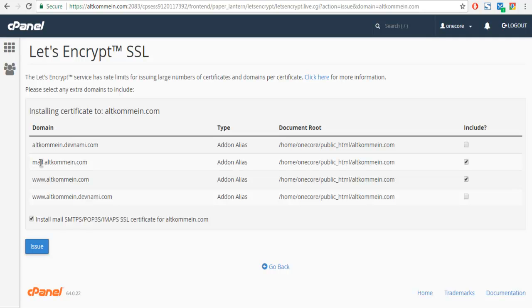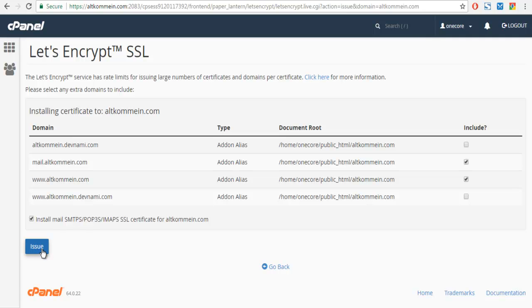It will ask you whether you want to include domain names which are part of this, such as your subdomain and both www and without it. You can check all of those and you can also keep the default as it is. I'm going to click on Issue and it should take care of the rest.